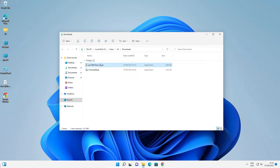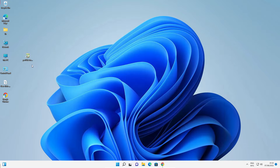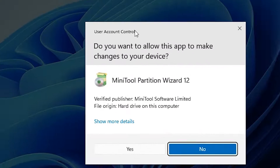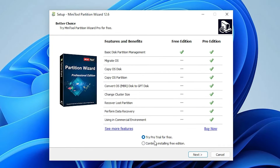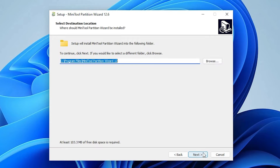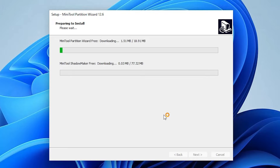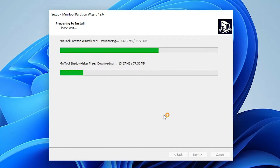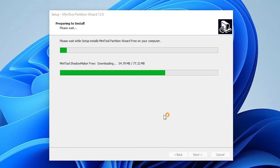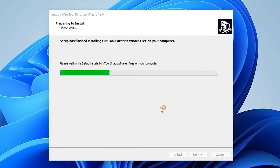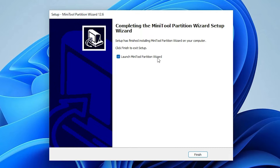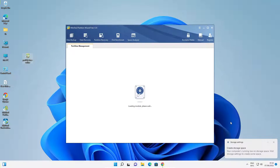Show in folder, minimize, then drag the setup file to the desktop. Close the browser. Double-click the setup file, click Yes, select English. We don't want the trial — we want to continue with the free edition, so select it and click Continue Installing Free Edition. Go to Next, don't change the destination folder, go to Next. It will now download files from the internet and install them on your PC, so be patient — it may take some time depending on your internet and PC speed. Installation is complete — check Launch MiniTool Partition Wizard and click Finish. Accept the terms.